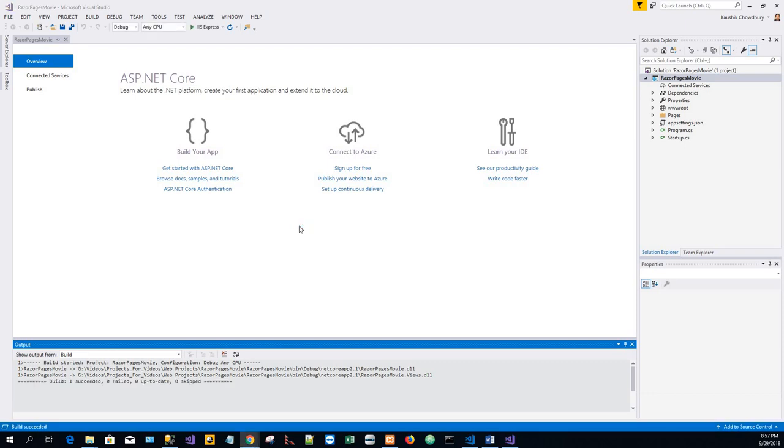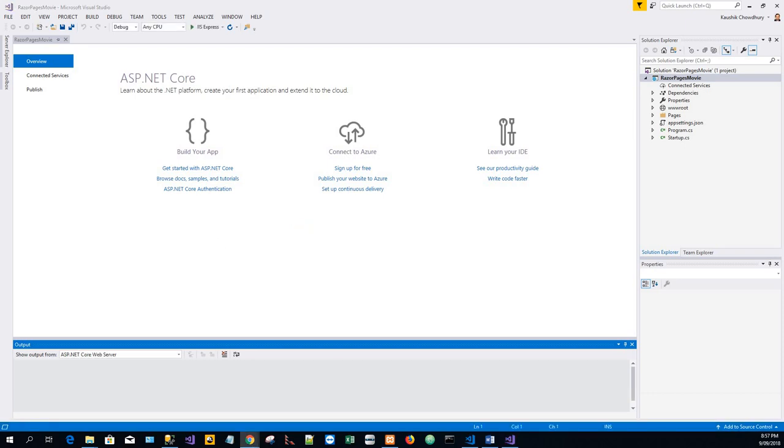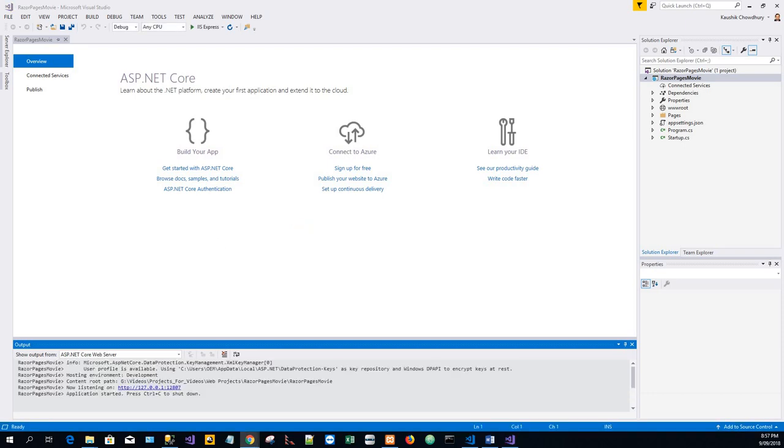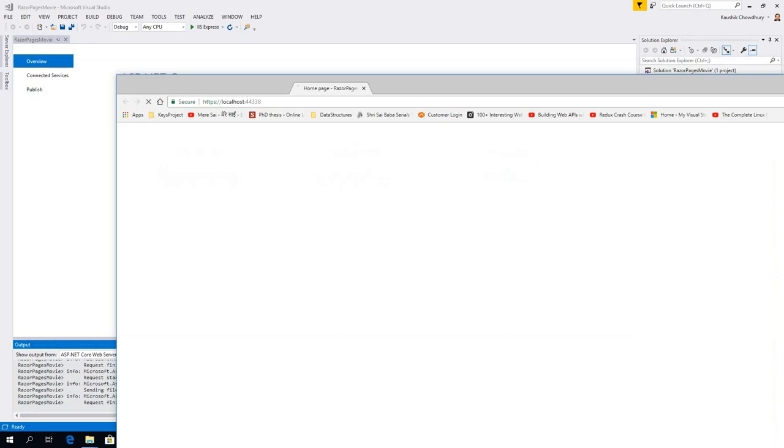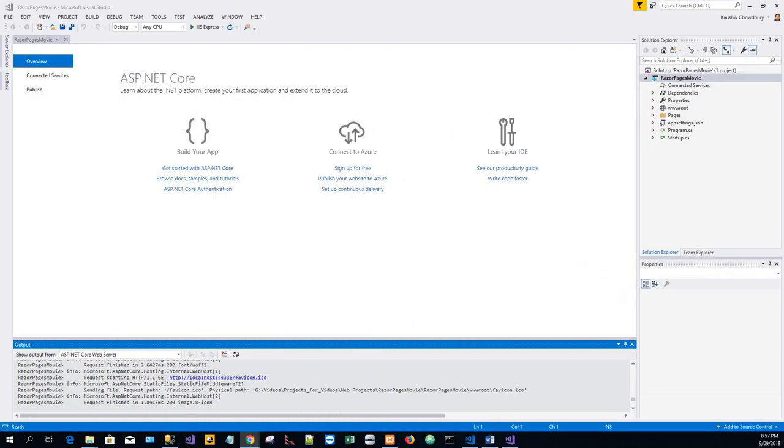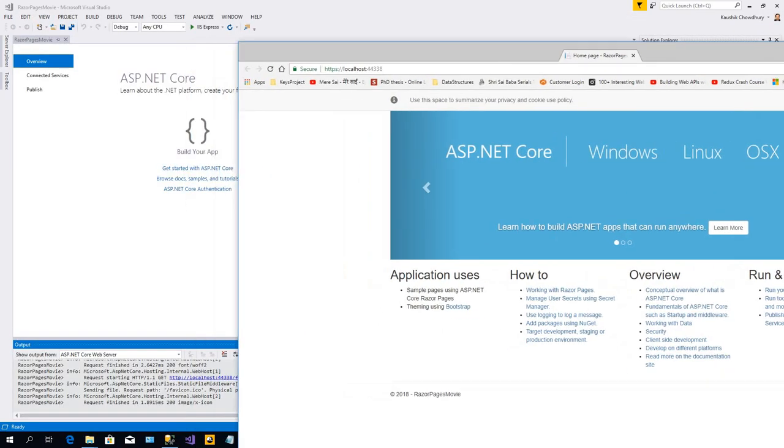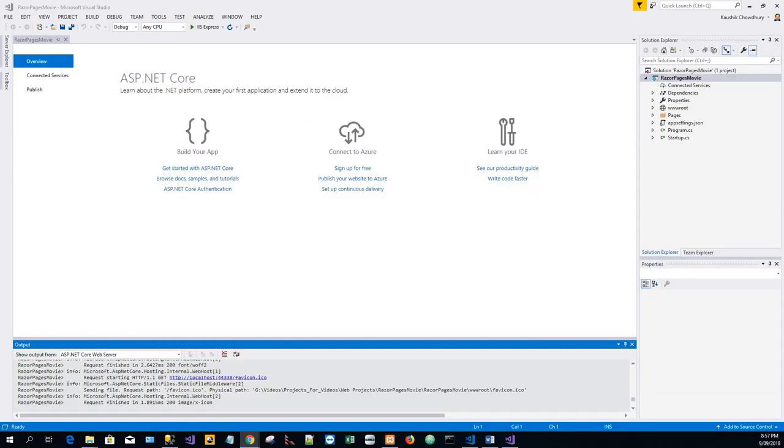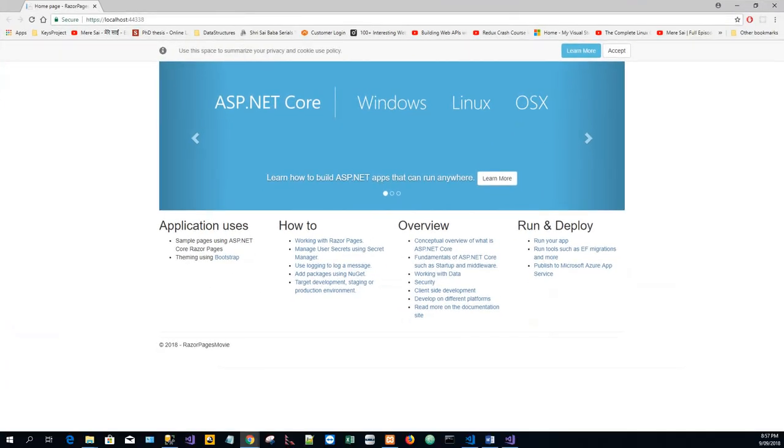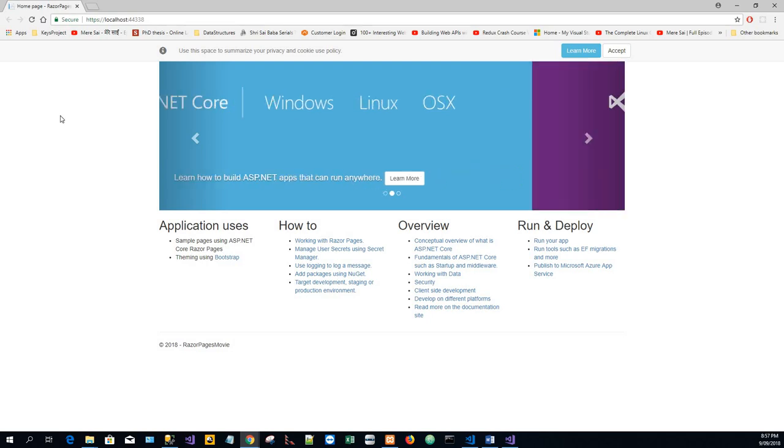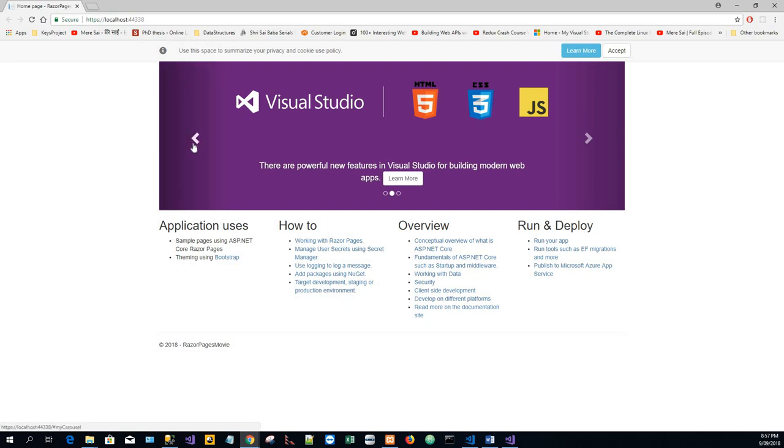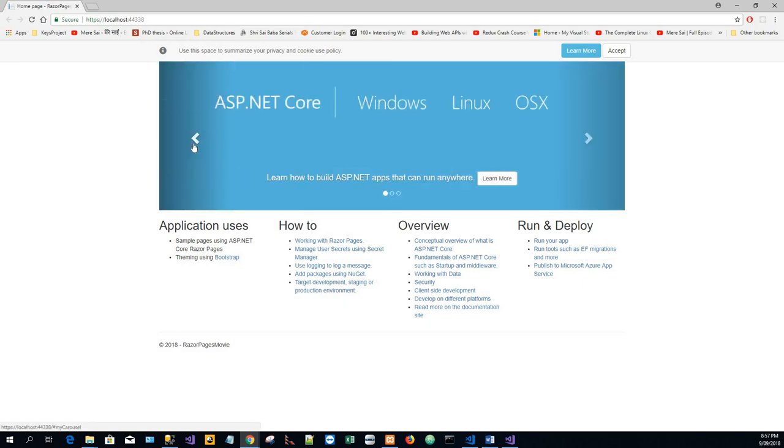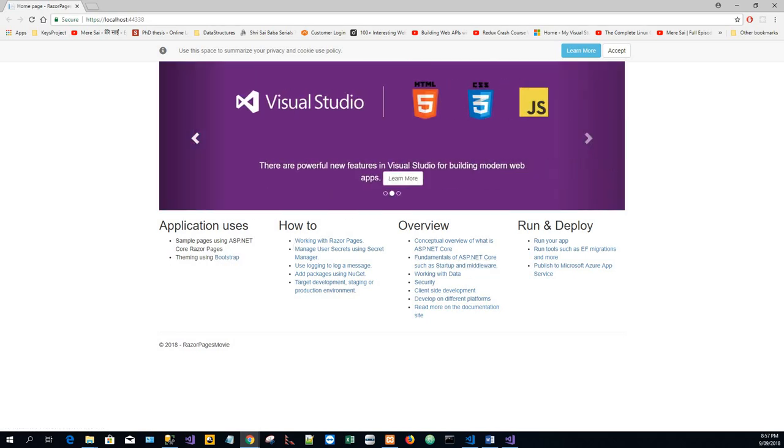You have seen that build has succeeded and it is loading the project. The project is loaded on localhost port 24338. It looks like this. It shows the application uses and how-to's and overviews.